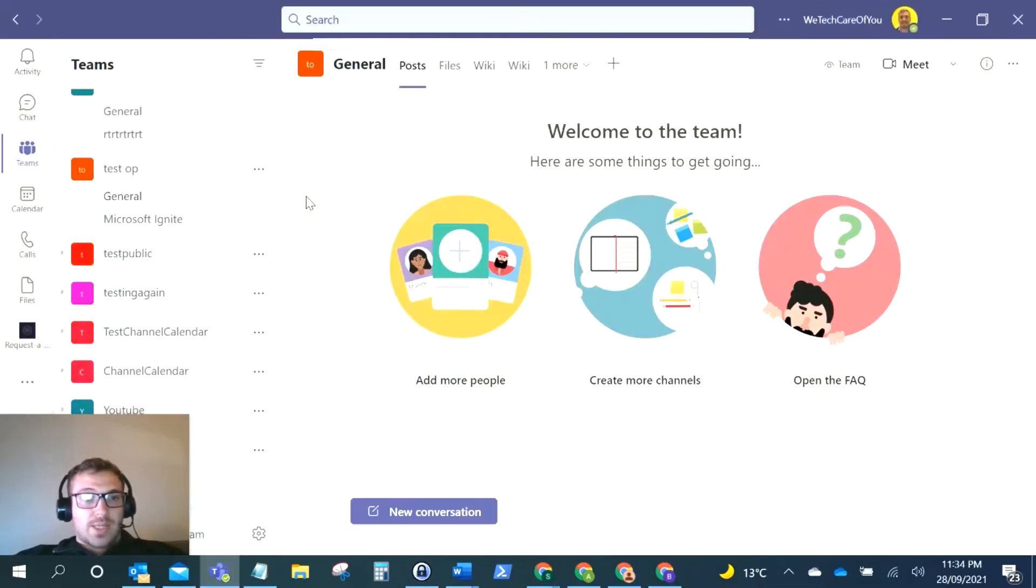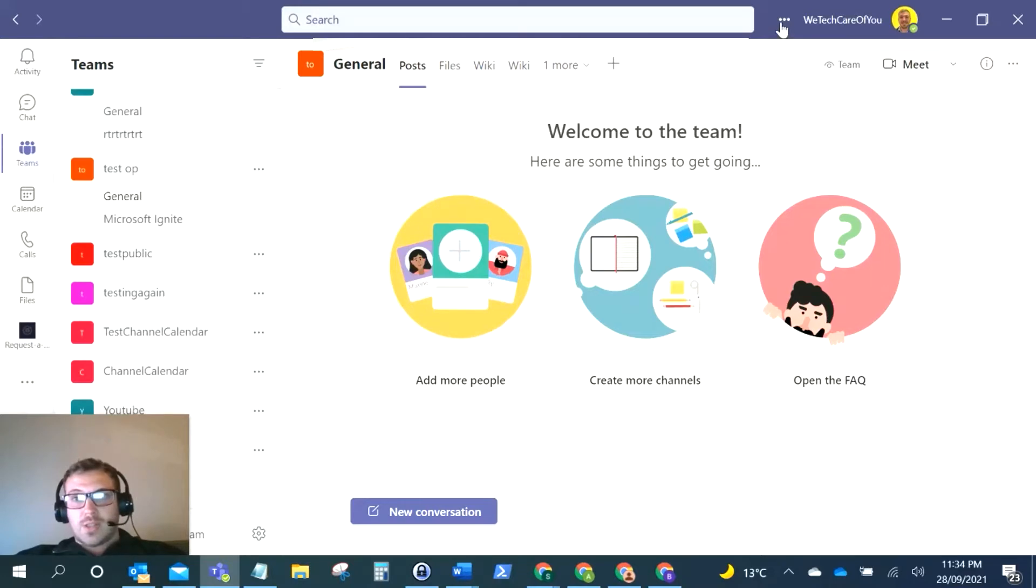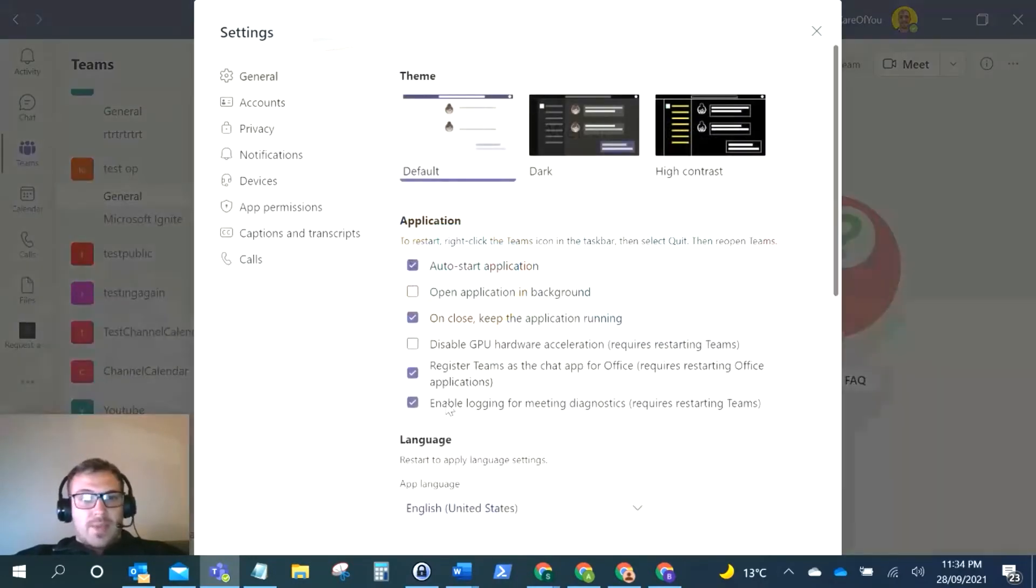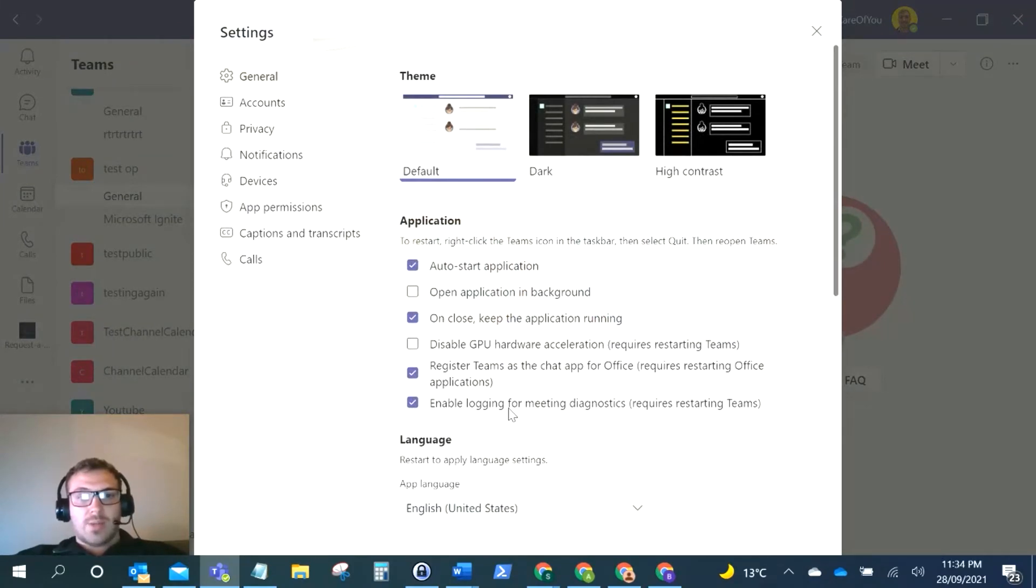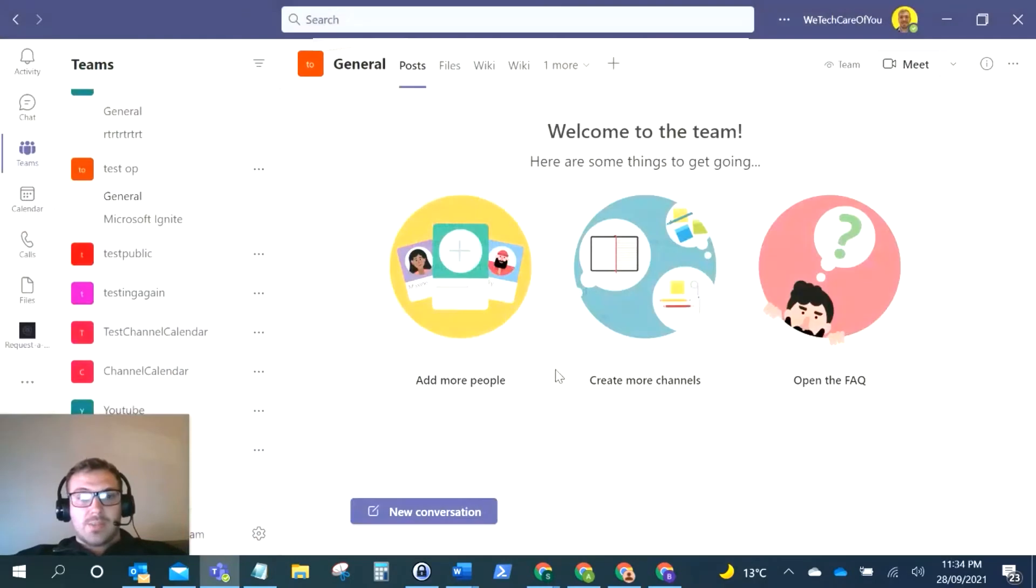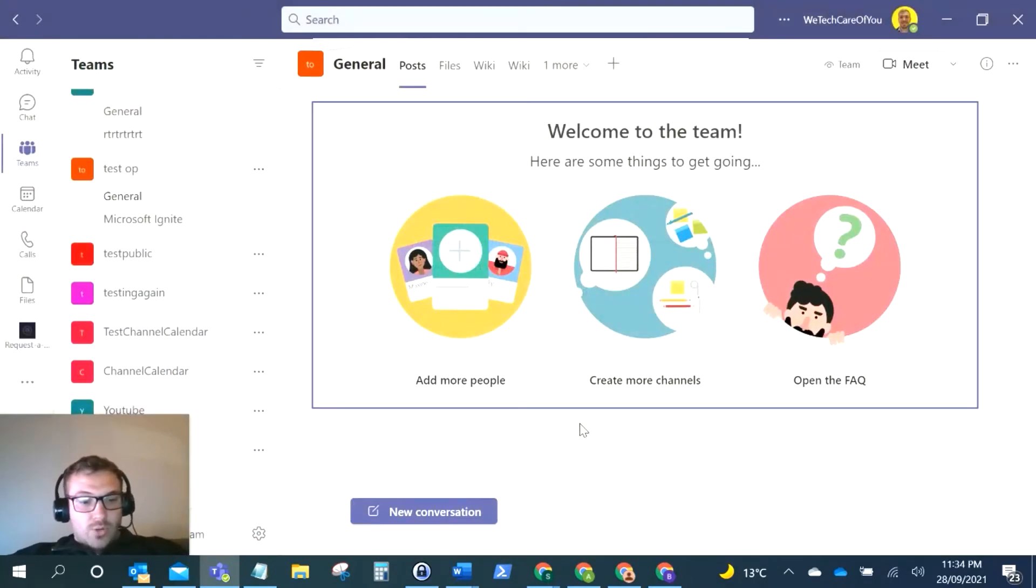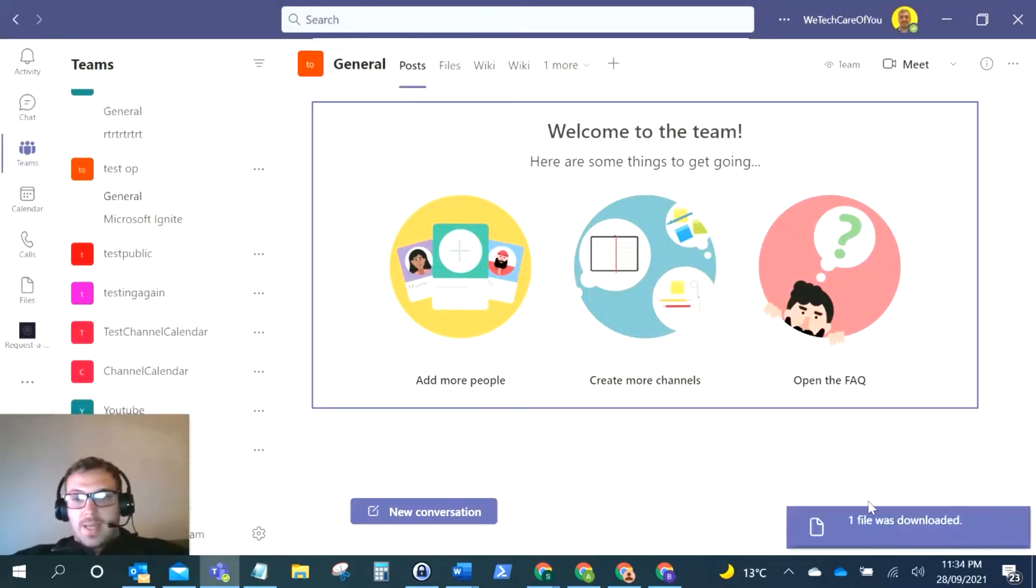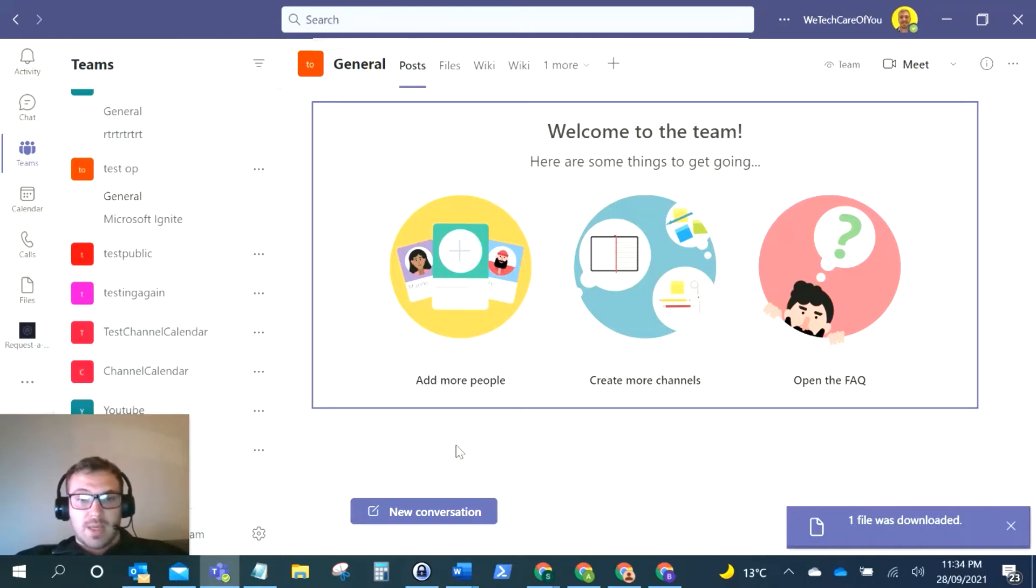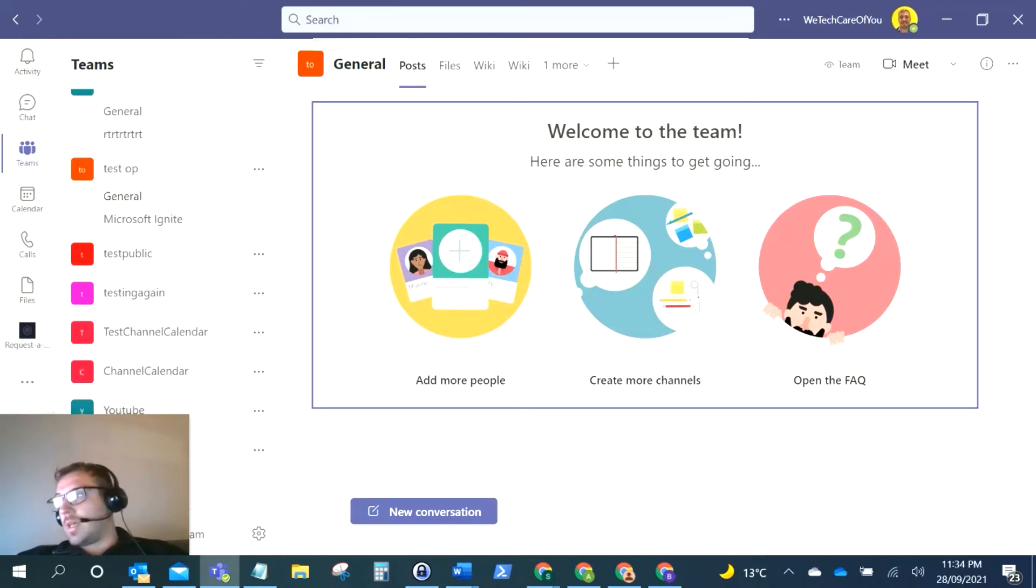If I open up the desktop version, what you need to do is come to the settings at the top right, click on settings, and make sure you've got this selected: enable logging for meeting diagnostics. Turn that on, restart your Teams, and then again hold Ctrl Alt Shift and press One. As you can see, that just downloaded the file there. That downloads all the diagnostic logs. You can check those logs and maybe find issues there.